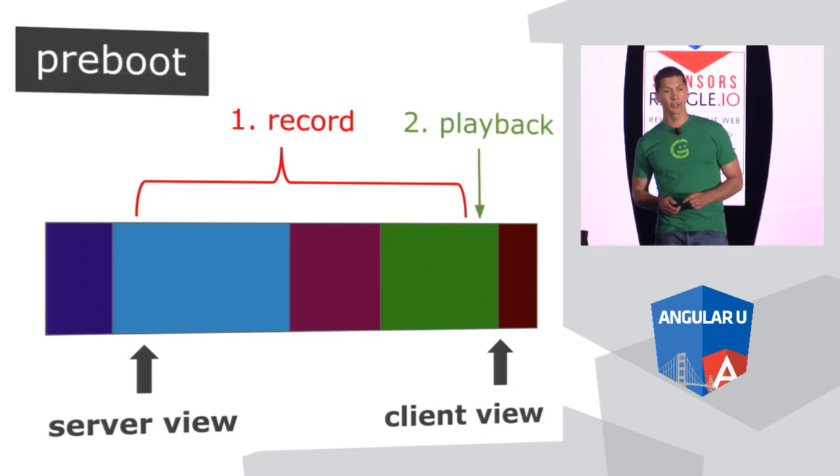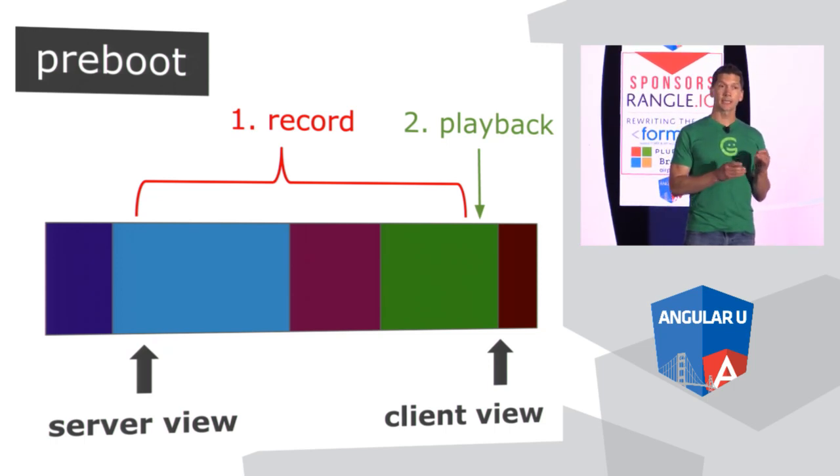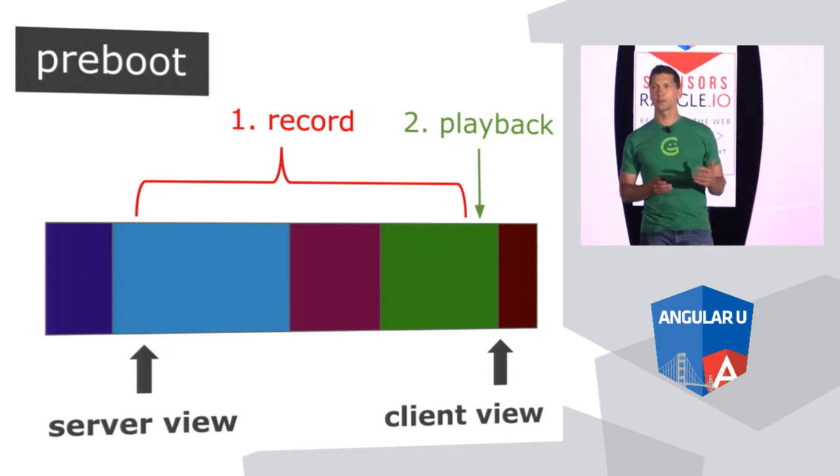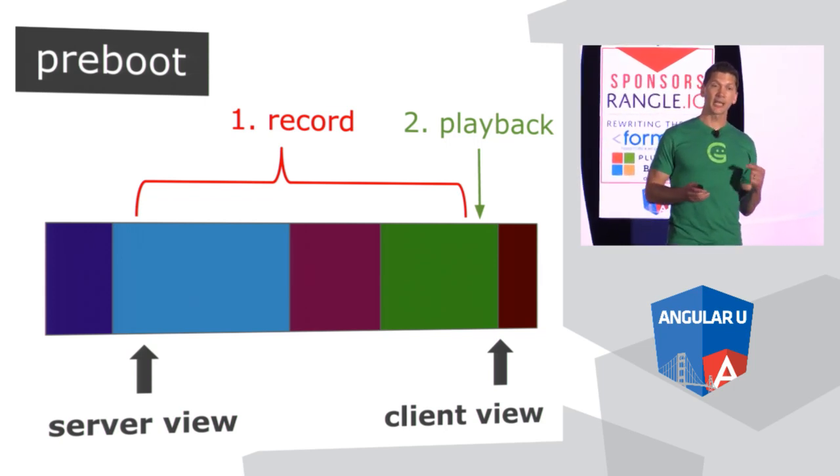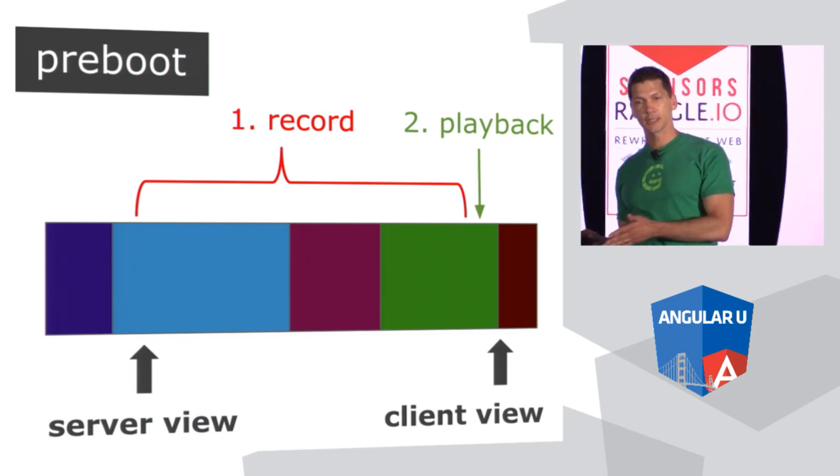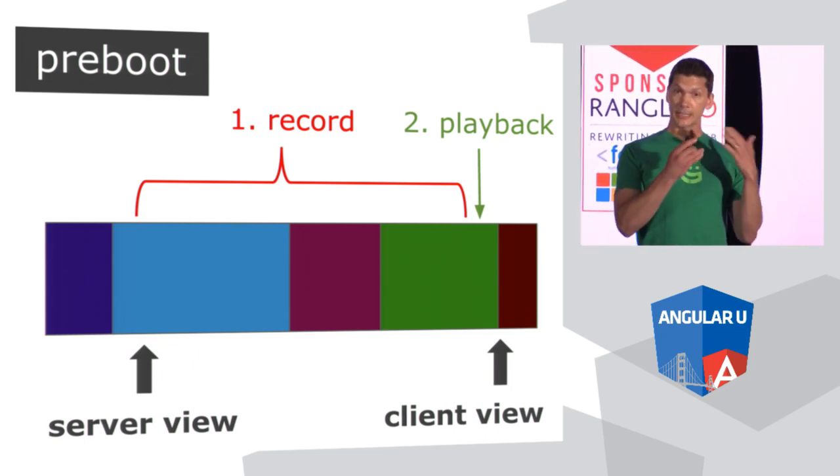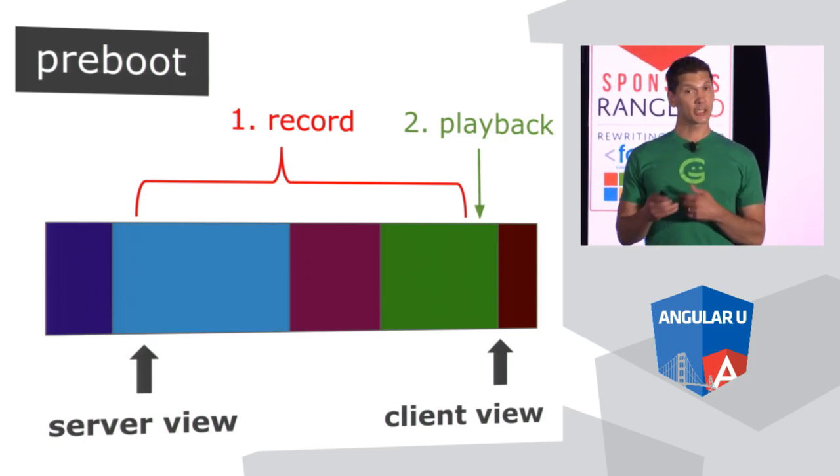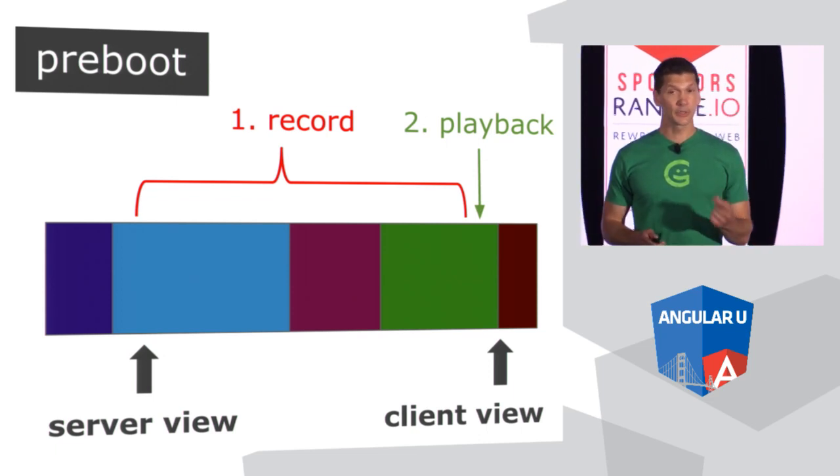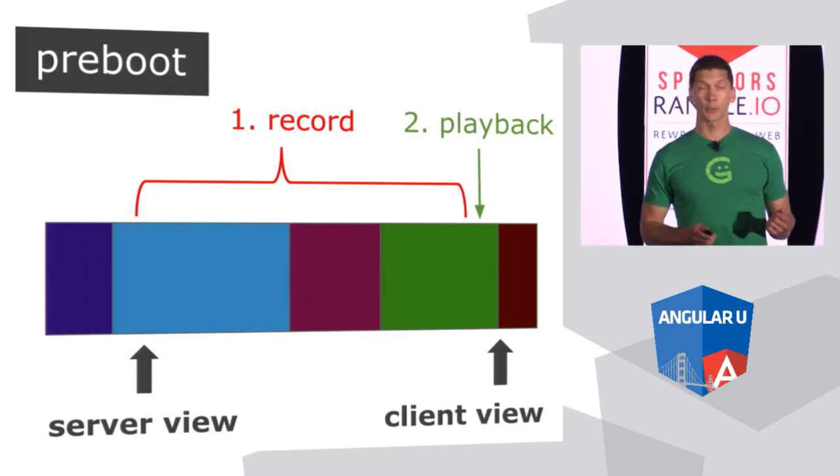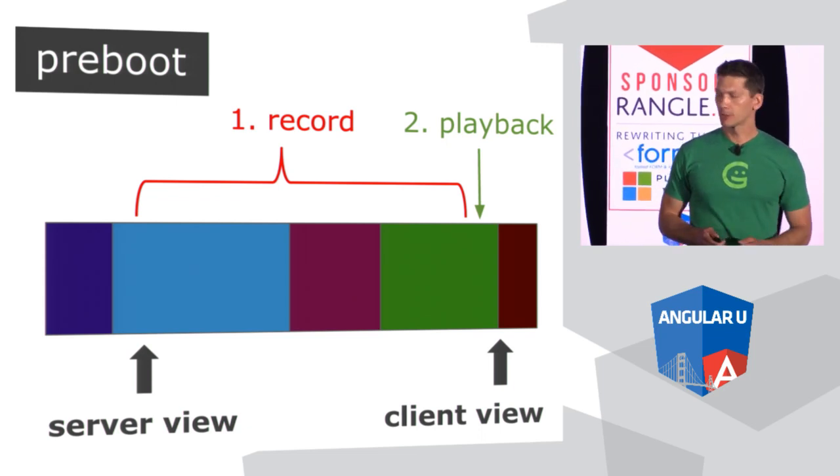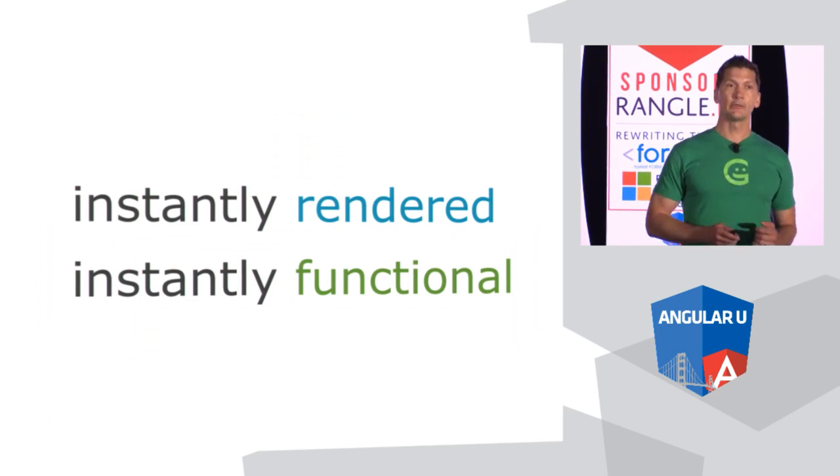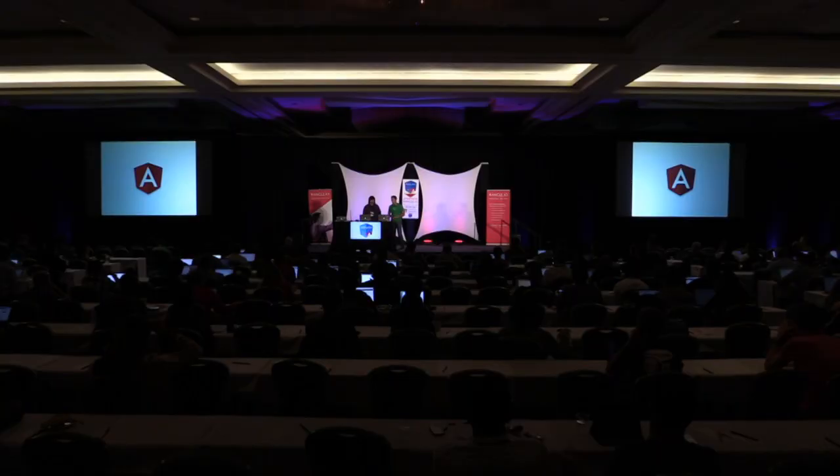So to solve this problem, we have built a library called Preboot, which is a small piece of JavaScript that gets included in the server view. Right during document load time, it starts recording events. And then when the client is alive, it plays back all of those events. So what this means is that you can have a server view that appears instantly, someone can click on a button, and then as soon as Angular wakes up, it actually processes that click. And that is something that's pretty cool. That's something that no other framework that I'm aware of has enabled. So that's going to be pretty awesome. And it helps us to achieve this instantly rendered, instantly functional goal. So without further ado, let me pass it over to Patrick to give a demo.